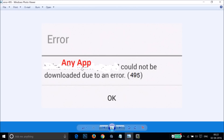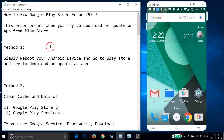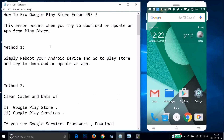Hi guys, in this tutorial I'm going to show you how you can fix the error you get on Google Play Store while trying to download or update an app. The error is 'could not be downloaded due to an error 495,' and here it could be any app in your case. I'm going to show you a couple of methods — let's see if this fixes your issue.